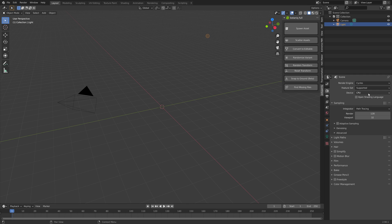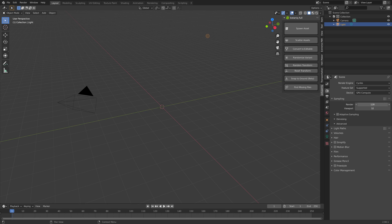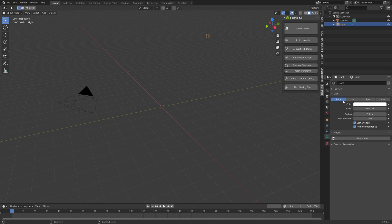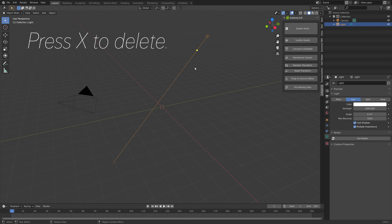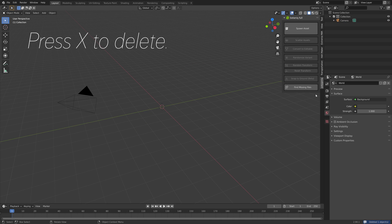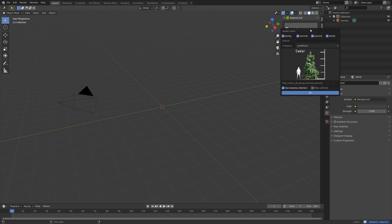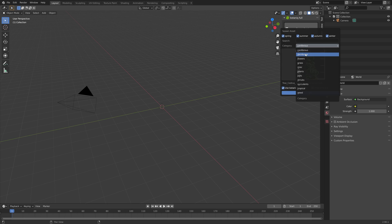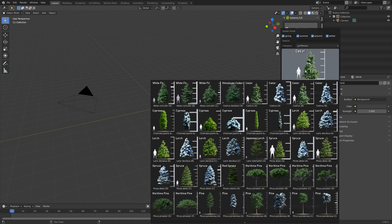I'm also going to switch to Cycles and use the GPU and increase the number of samples. For this tutorial, I'm going to remove the sun and use the HDRI instead, and then let's try out some different assets.